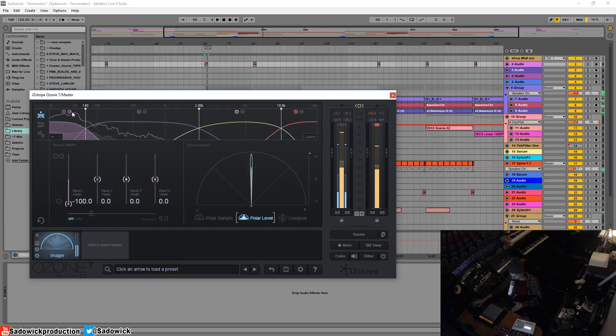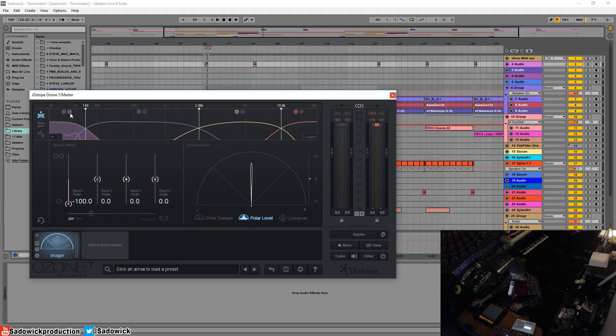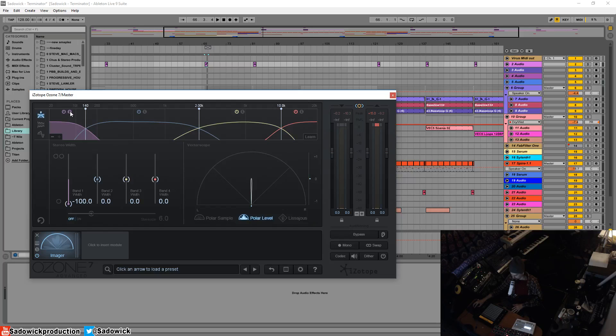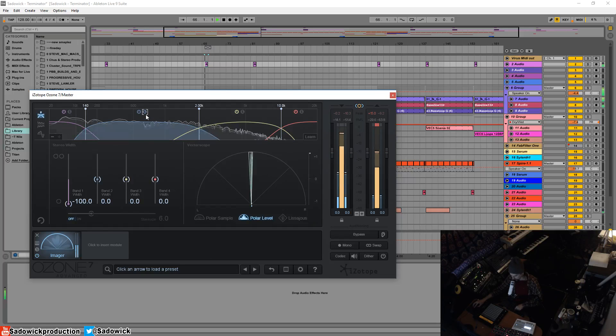So we have energy going on here in our polar level. Equal energy in the center. And what that'll do is that'll give you a little bit more headroom and not do any weird things in the low end. It's very important.